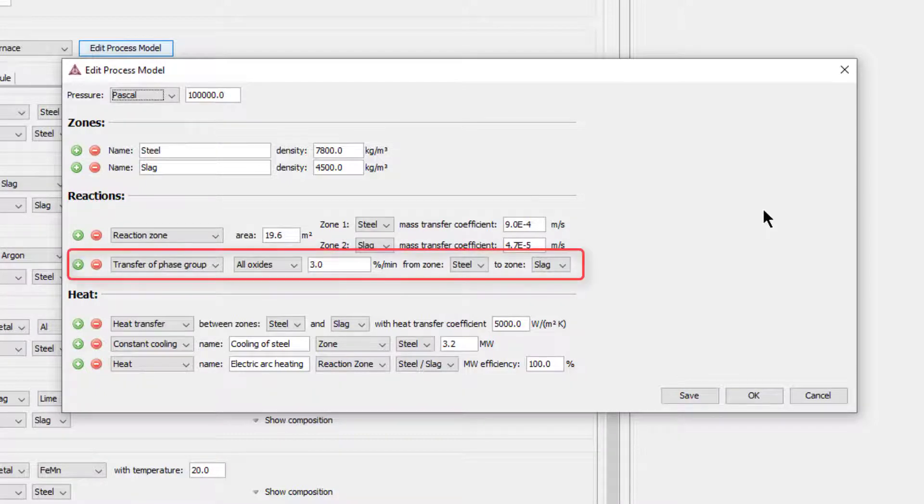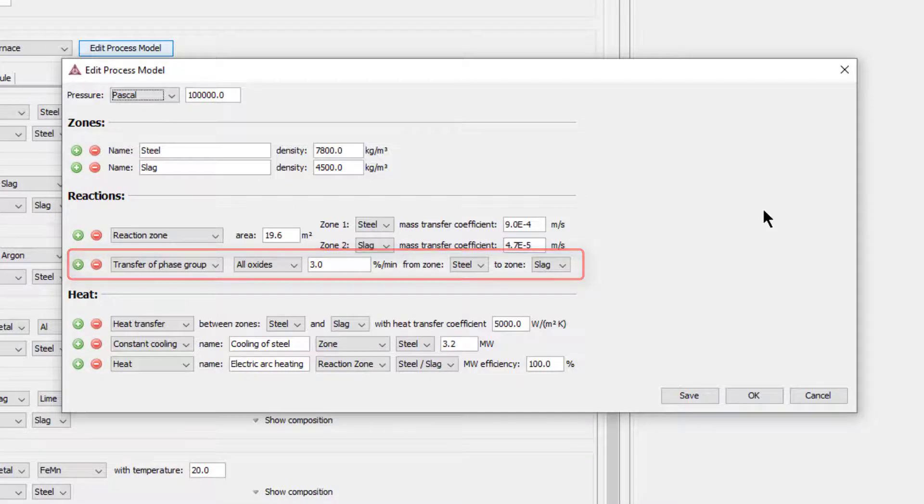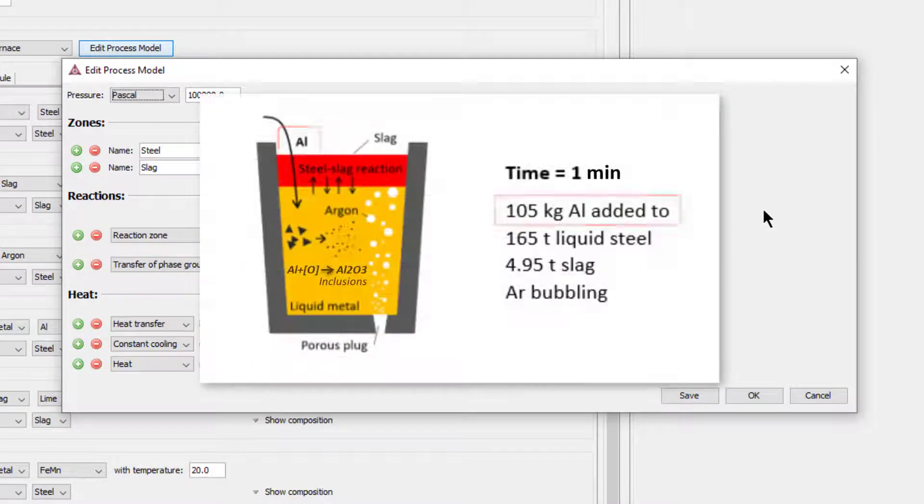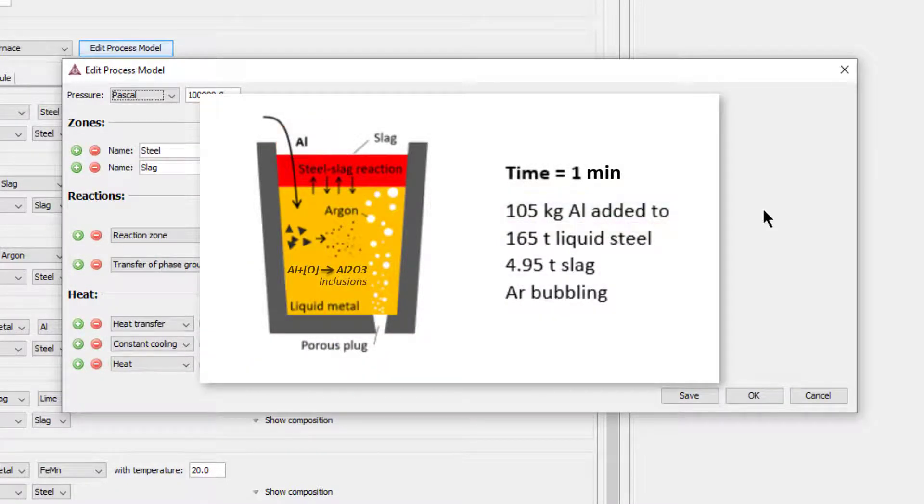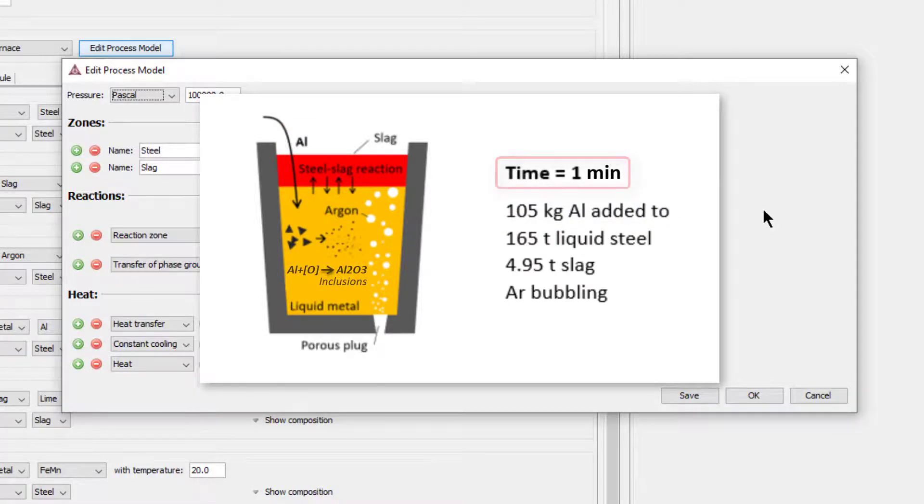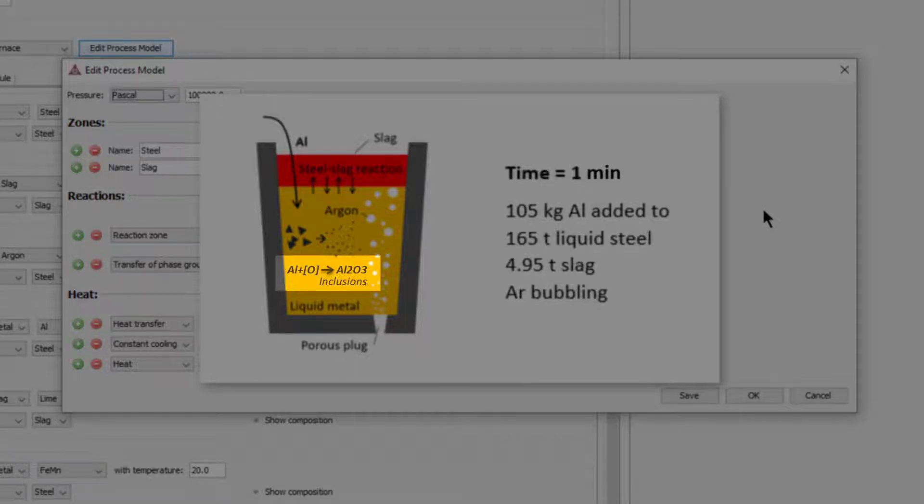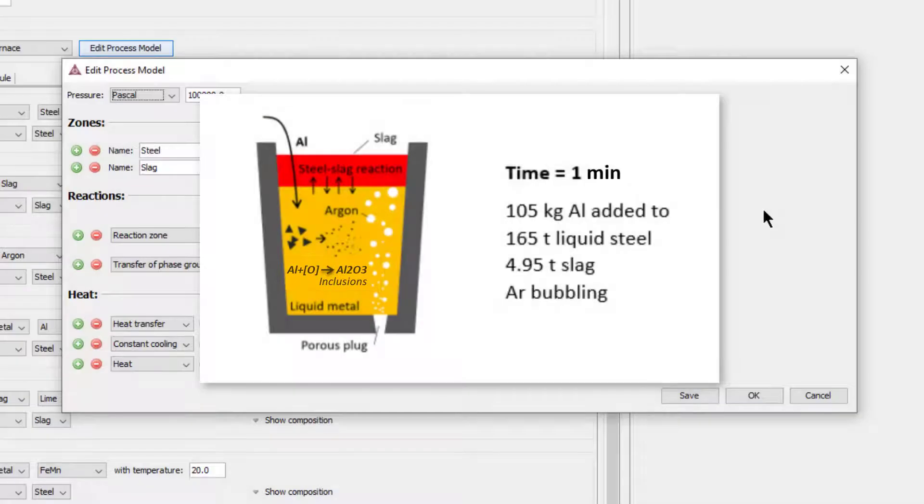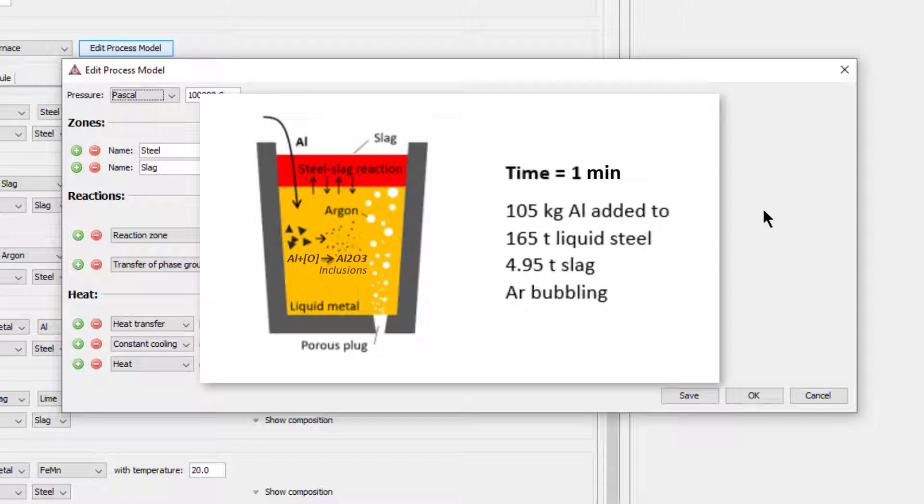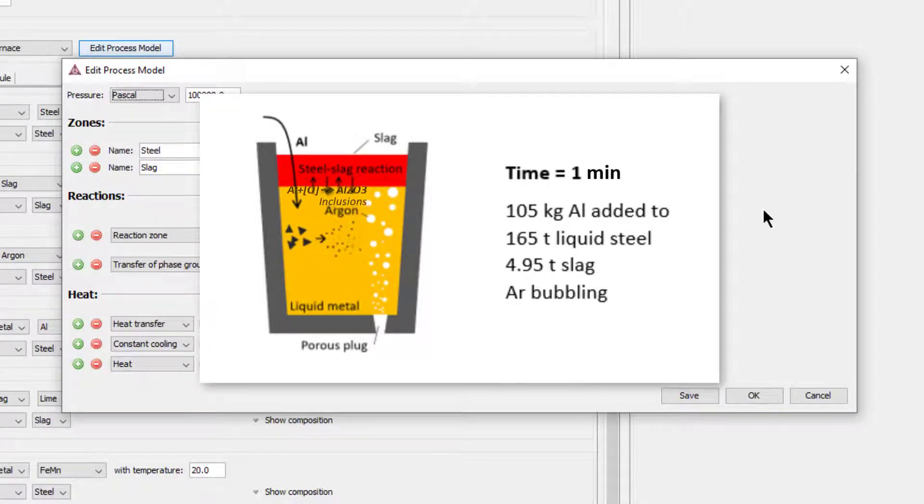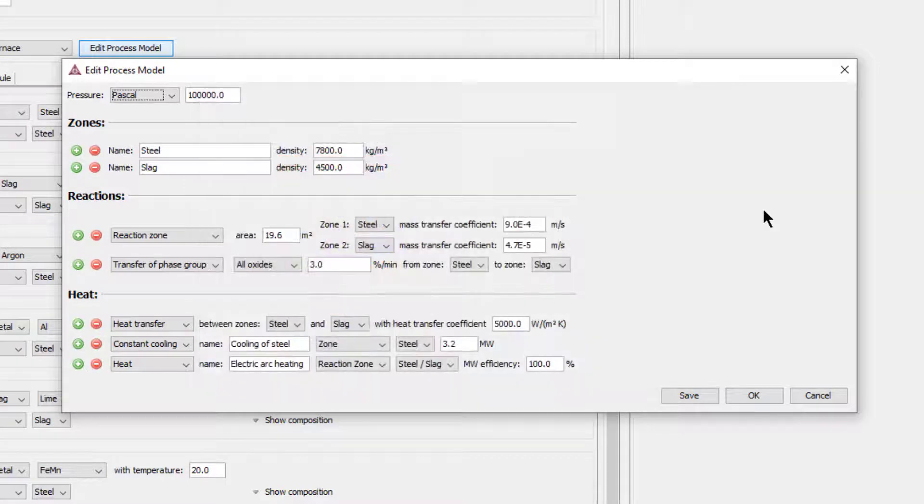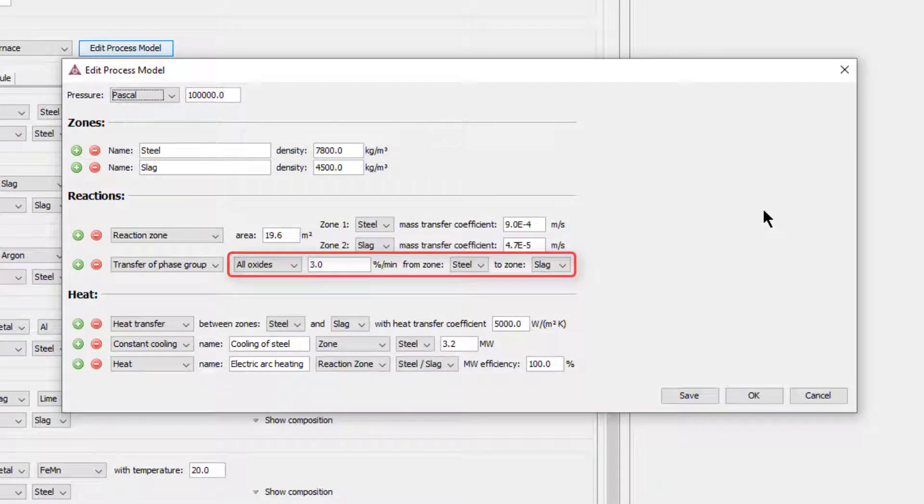Transfer of phase group is primarily used to calculate inclusion flotation. In this example, adding aluminum to the steel zone containing 100 parts per million of dissolved oxygen at time 1 minute results in the formation of solid aluminum oxides, also known as corundum, as we discussed when looking at the image. These will gradually float up out of the liquid steel and combine with the slag phase on top. The settings mean that 3% of oxides are removed from the steel zone and transferred to the slag zone per minute.